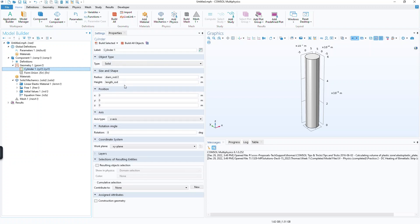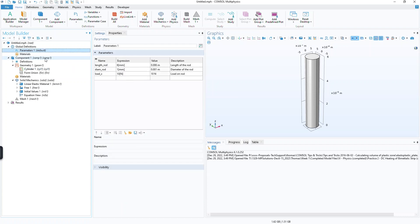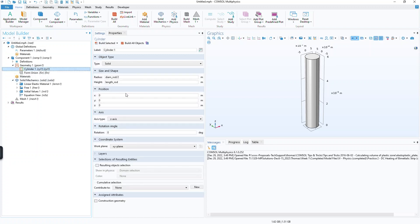Previous to version 6.1 of COMSOL, you would not know what these values were unless you went back in the model builder tree and clicked here, and then you would have to read those from the values list here. And then what would happen is you might forget by the time you came back down here. So it's just a nice tool tip that COMSOL has provided for these.